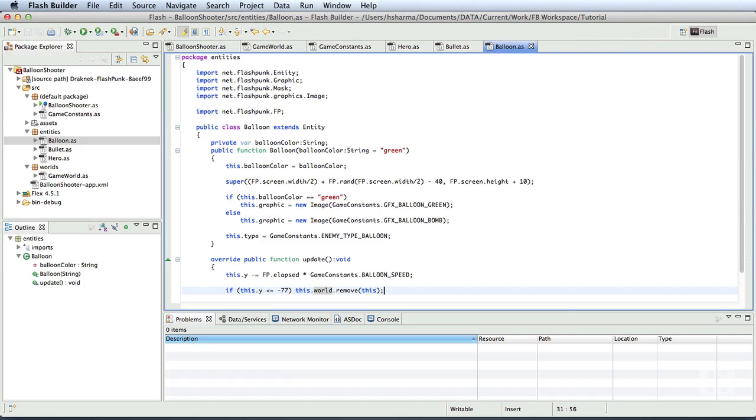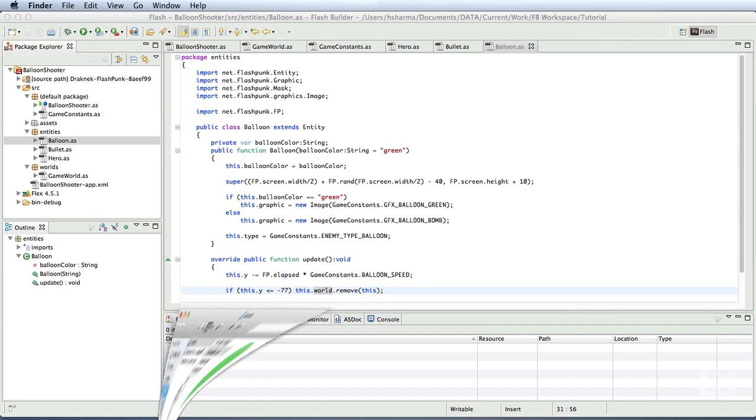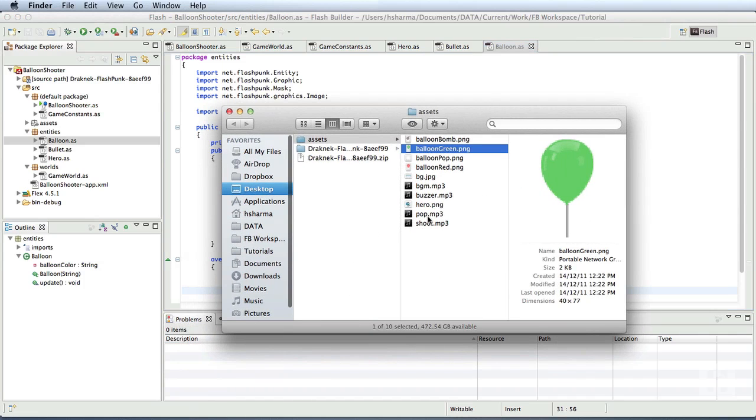Before we do this, we'll need to understand the way collision is detected. Every entity in Flashpunk needs to have an area specified that is considered for the hit test. It is almost obvious while coding a game that the whole graphic itself might not need to be checked for collision but only a portion of it. For example, our balloons here shouldn't pop when a bullet collides with the thread that is dropping down from the balloon.